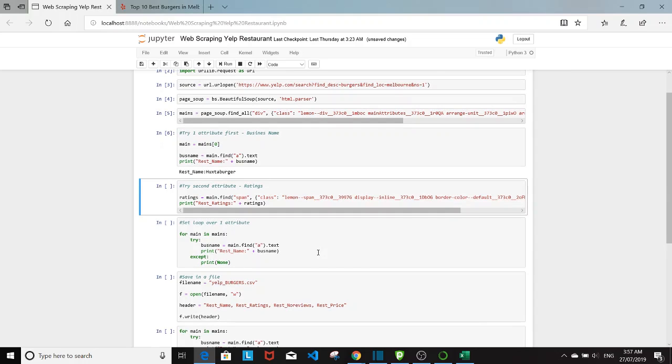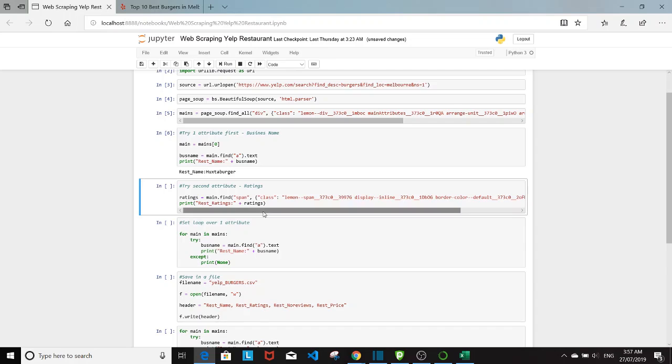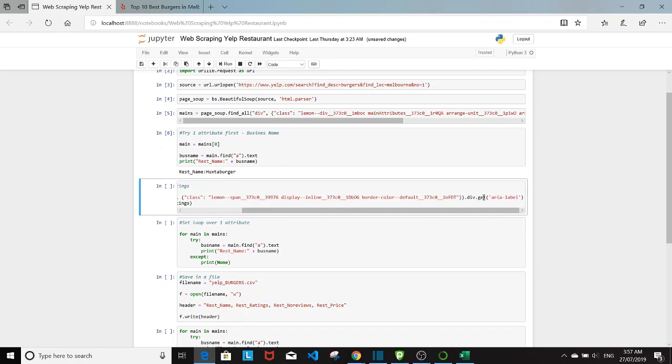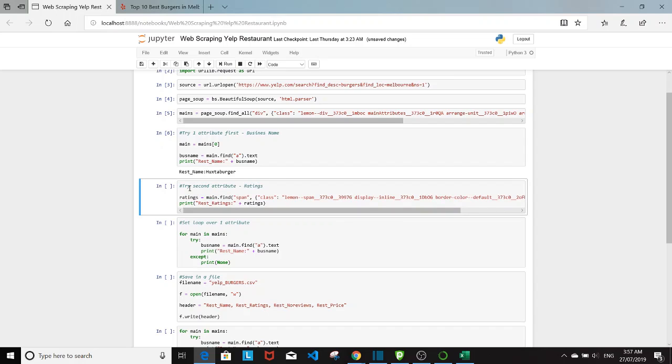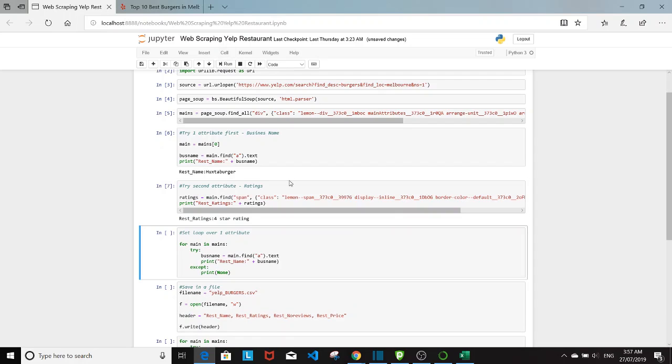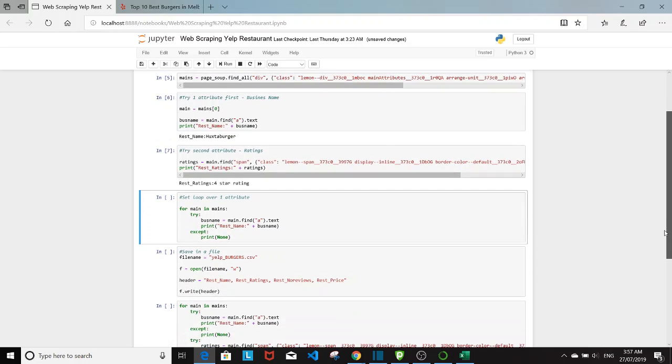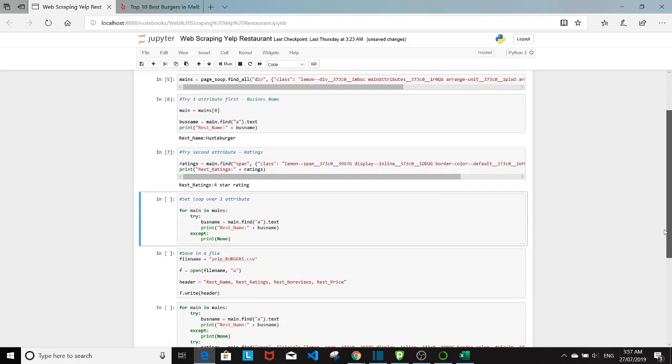And then next I want to try the ratings of Huxtaburger. And here I have the code ratings equals to main dot find a span tag class equals to all this dot div. Because we know the rating is underneath the div tag in the attribute area label. So dot div dot get area label. And then I'm going to print out the ratings using the print command. So here we got the four star rating for Huxtaburger.